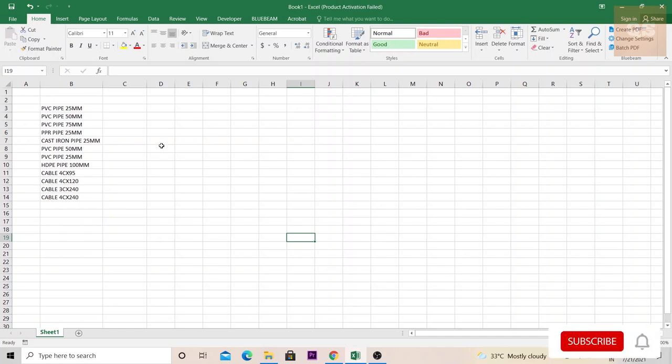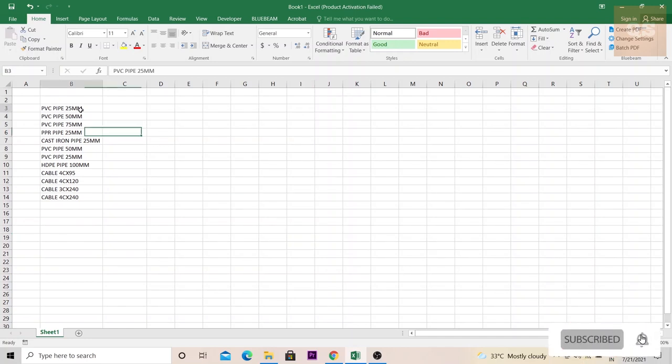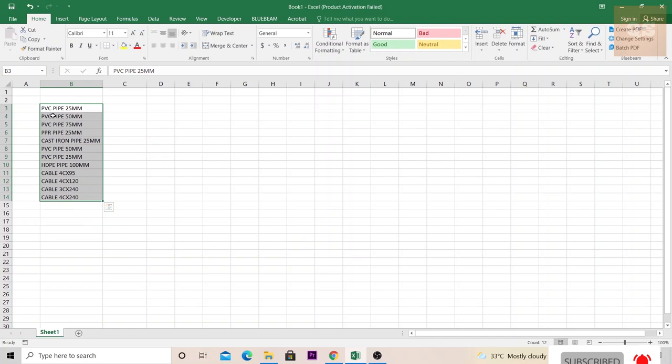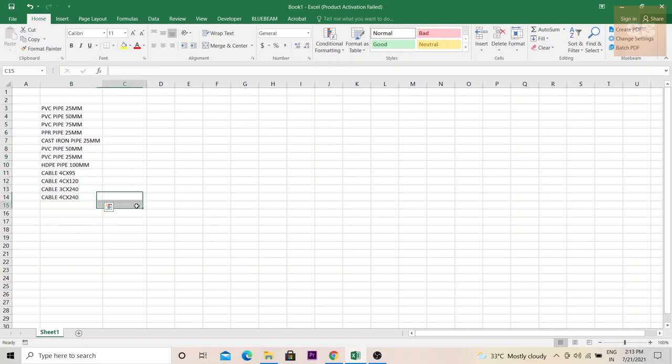For example, in this Excel I have filled out some materials where the description of the material and the sizes are given together in a cell. As a QS, you need to separate these materials and the sizes in different cells.